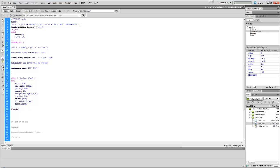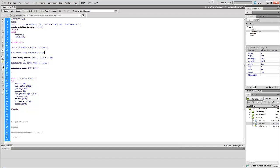We set position to fixed, right to zero, bottom to zero. The minimum width is 100%, meaning the minimum width it can be is 100% of whatever window it's in. Minimum height same thing. We want the width to auto, height to auto.